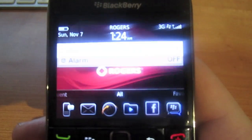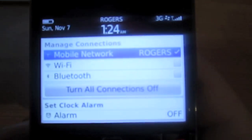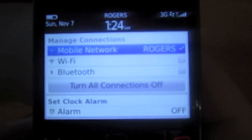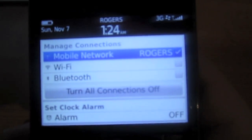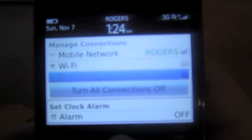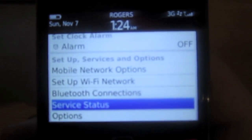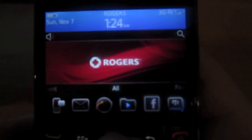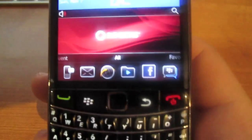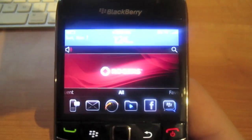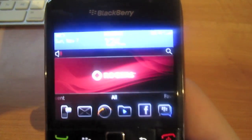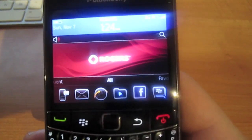If you click at the very top, it will bring down a menu where you can access your mobile network, Wi-Fi, Bluetooth, etc. And finally there's a universal search now, which most people like.